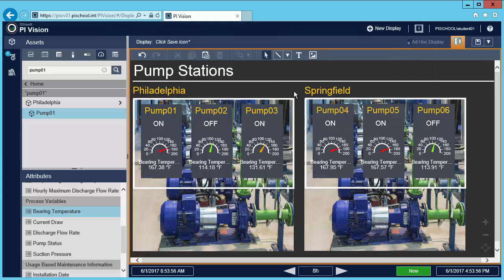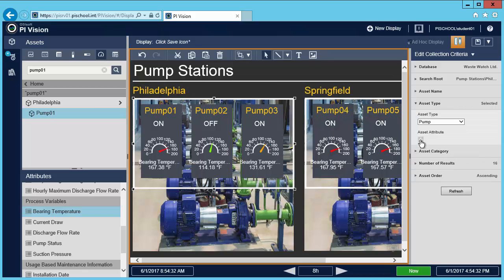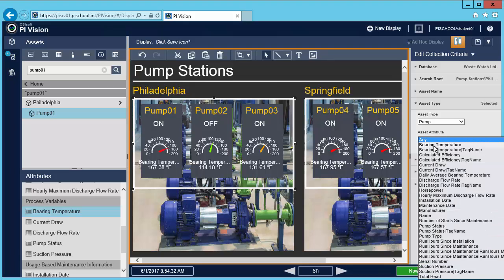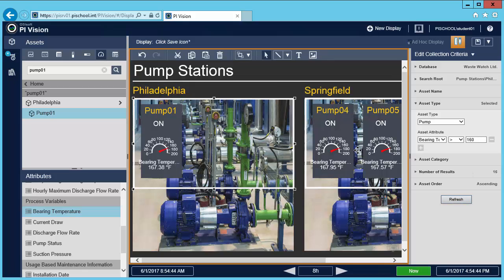The display gives me the situational awareness I need to monitor assets across both sites. But what if I want my collections to show me only the pumps with the out-of-spec temperature? To do that I'll need to change the collection criteria again. I'll right-click and then under asset type I'm going to choose the asset attribute which is bearing temperature, change the operator to greater than 160, which is my threshold temperature.